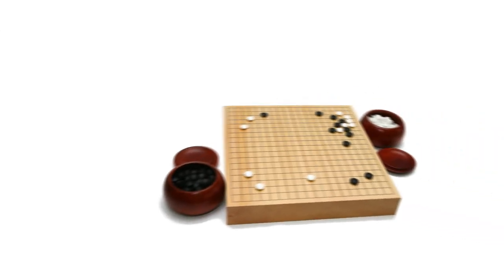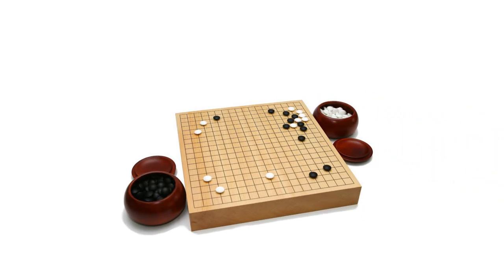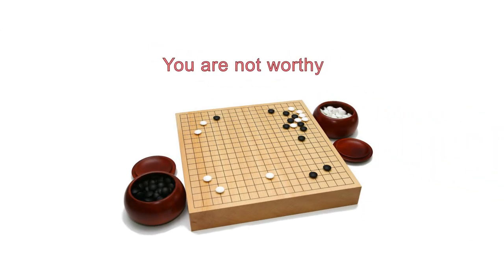Go, on the other hand, has a staggering number of possible moves, as many as there are atoms in the entire universe. Because of this huge number of possibilities, AlphaGo had to take a different approach.